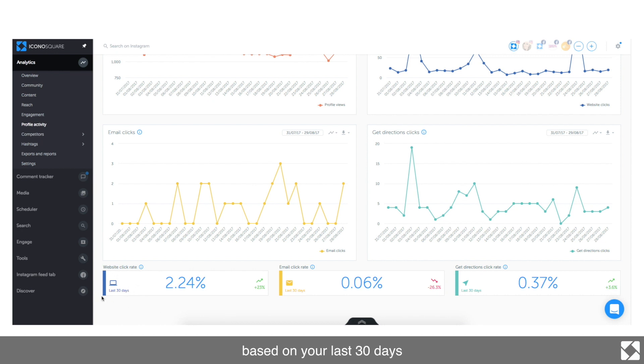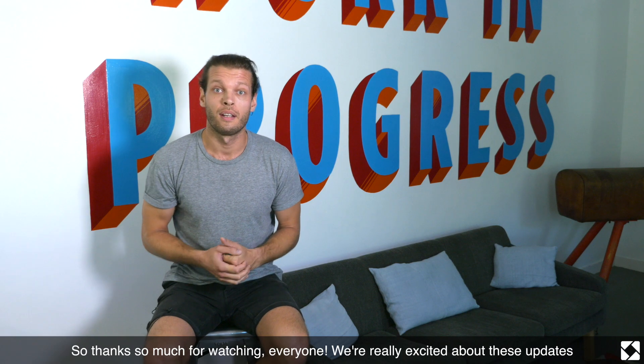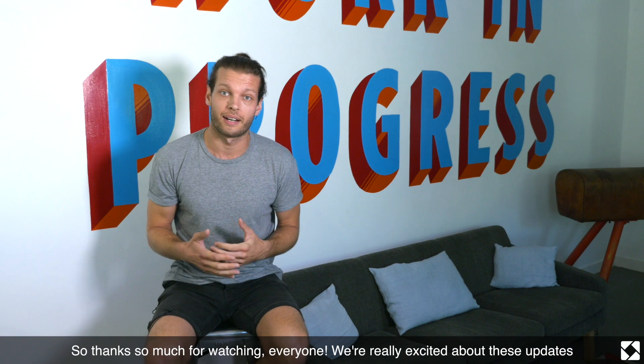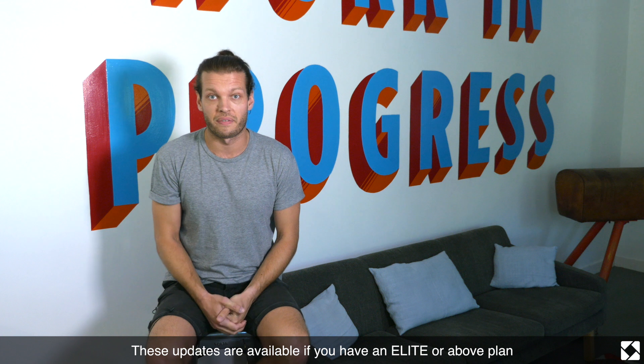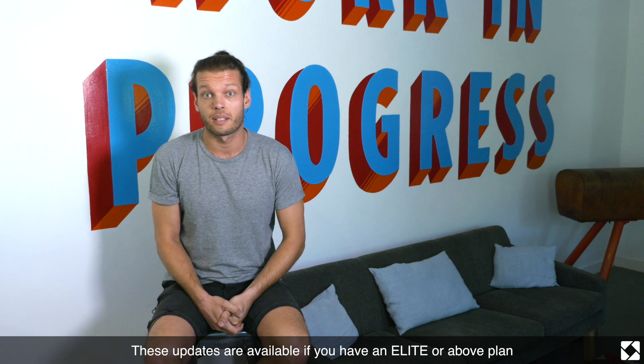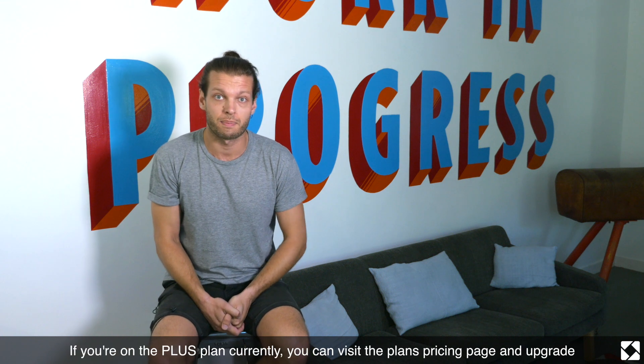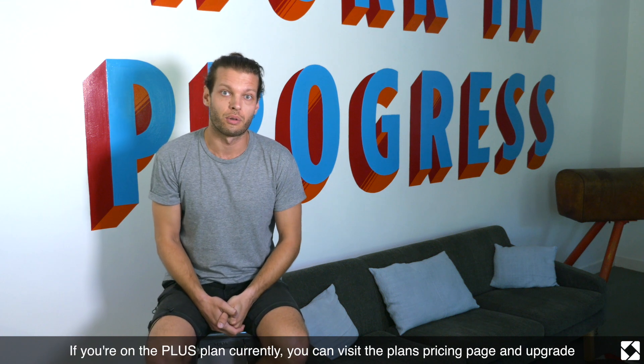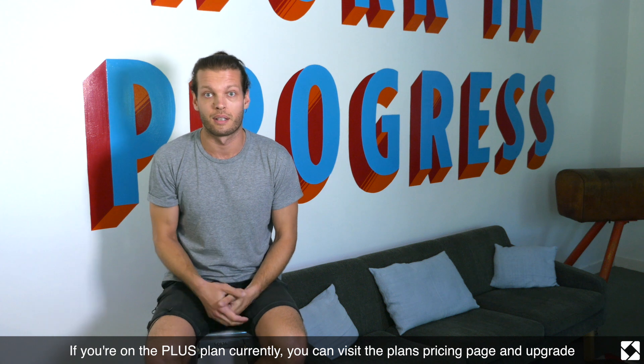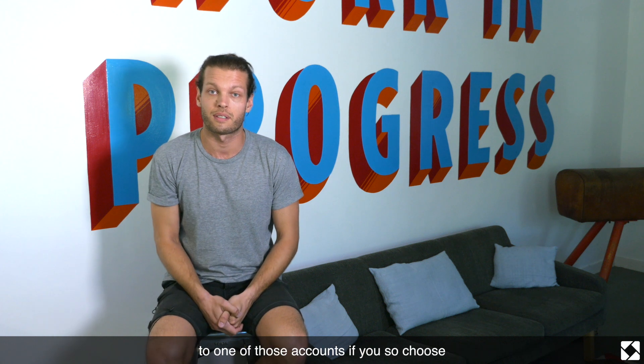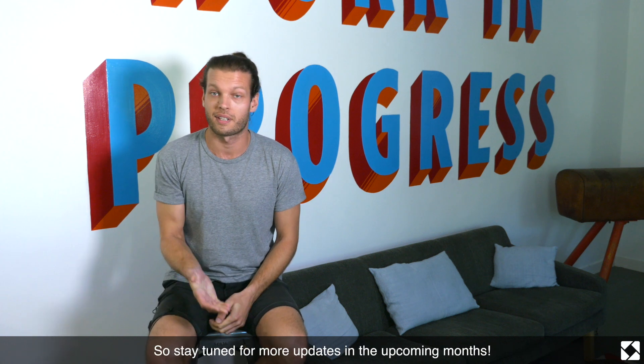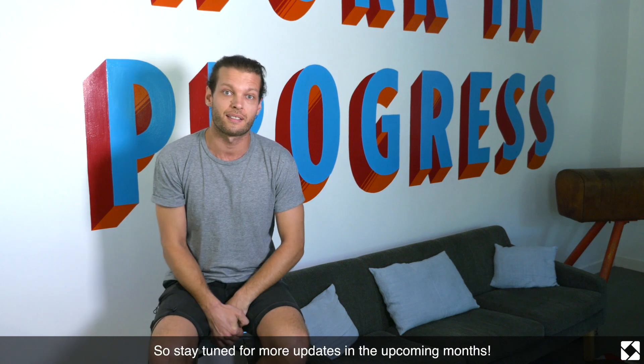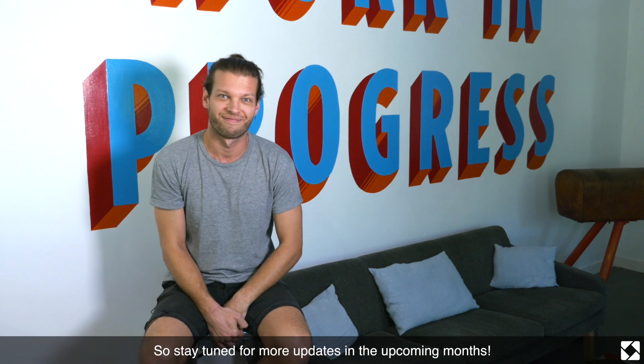Thanks so much for watching everyone. We're really excited about these updates. These updates are available if you have an Elite or above plan. If you're on the Plus plan currently, you can visit our plans and pricing page and upgrade to one of those accounts if you so choose. So stay tuned for more updates in the upcoming months. Take care.